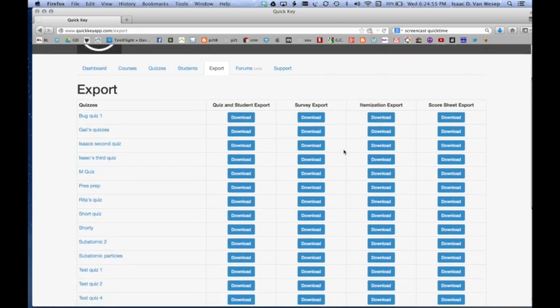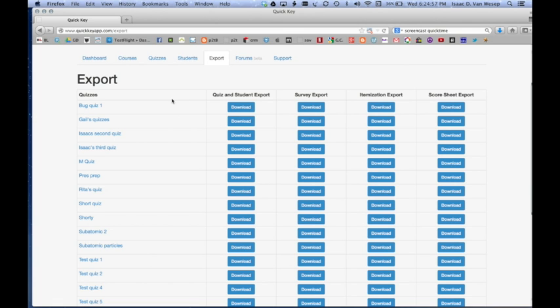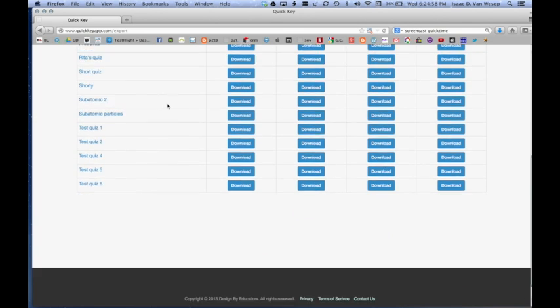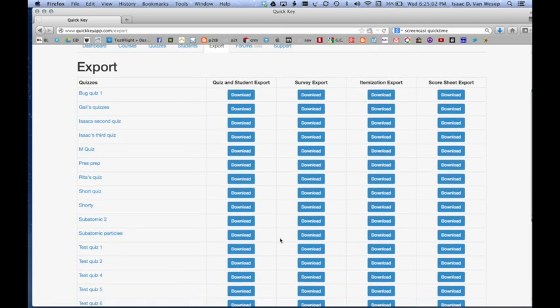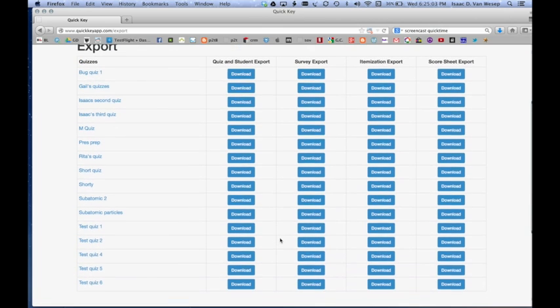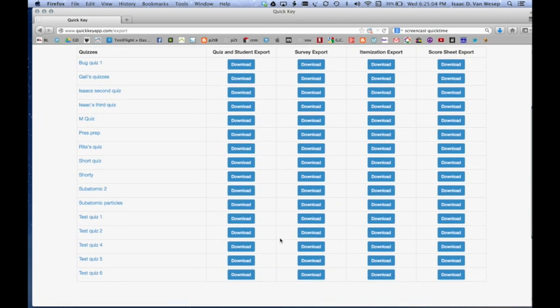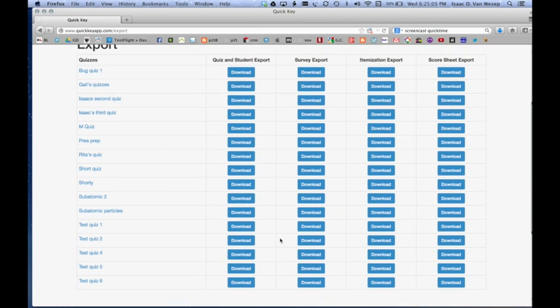You can see we've got a list of all of your active quizzes, and then you can choose from four different kinds of export depending on how you want the data to be displayed or what kind of format your school's electronic gradebook uses.